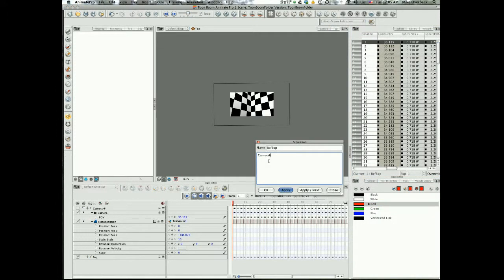We do a little math to it, some trigonometry stuff. You do tangent FOV divided by 2, and make sure you have spaces between those math functions or else it doesn't really understand it. Then multiply it by... we're not sure what we're gonna multiply it by.